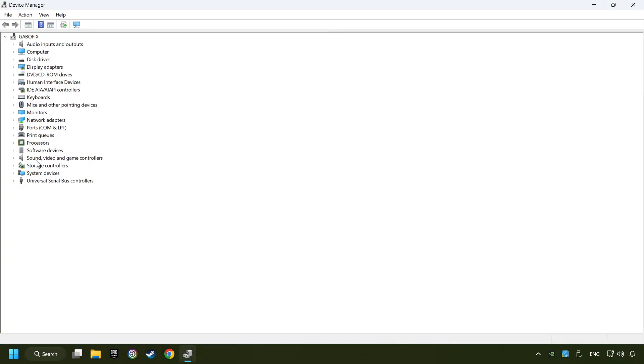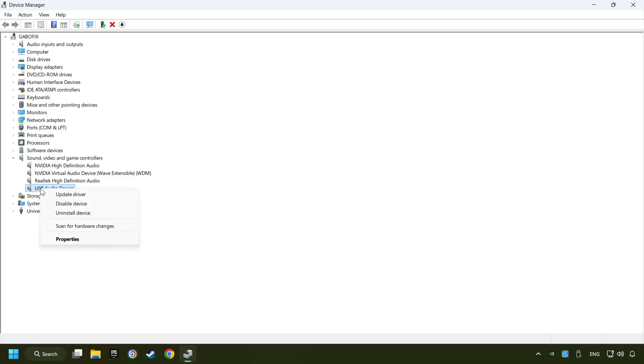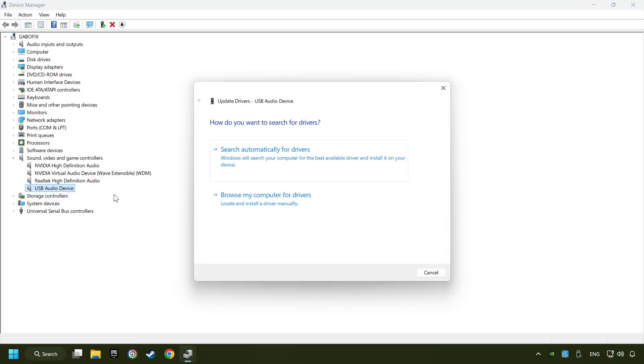After that, click on sound, video and game controllers. Right-click on the sound device that you're currently using and click on update driver.